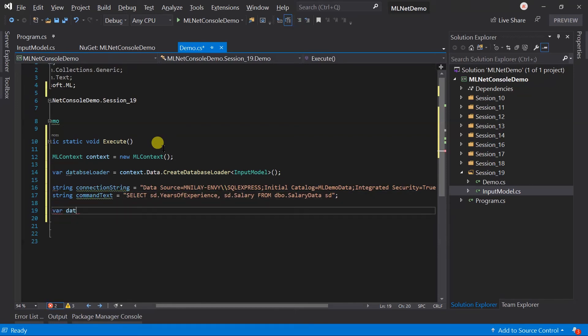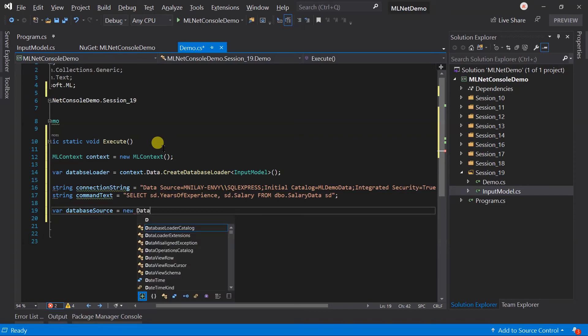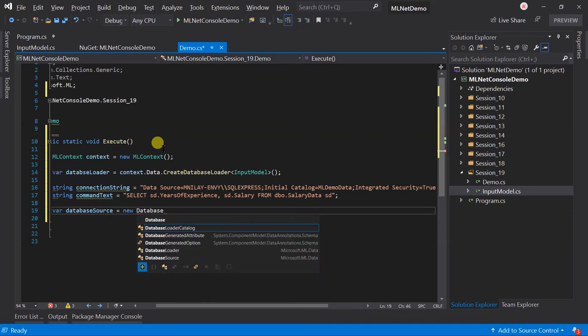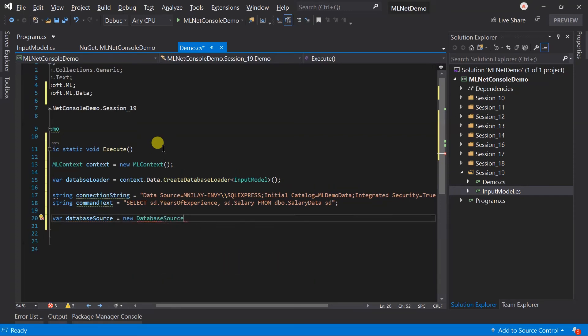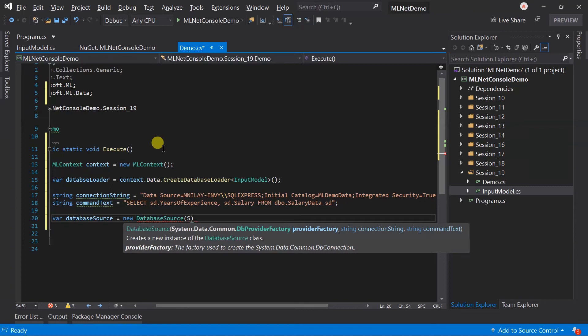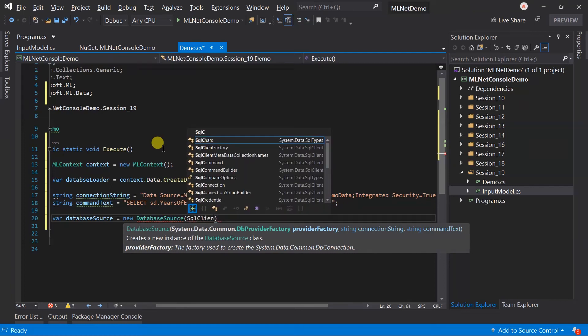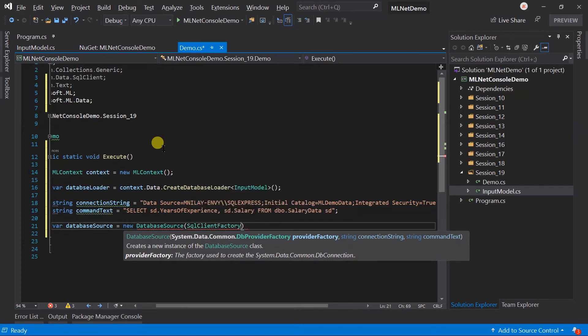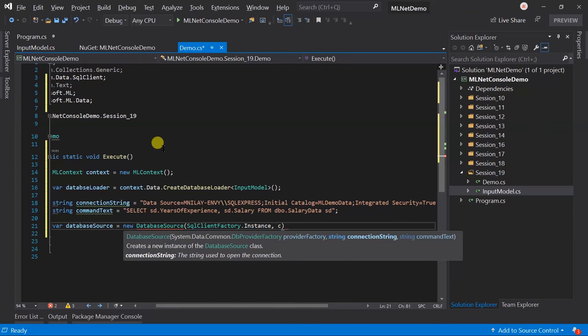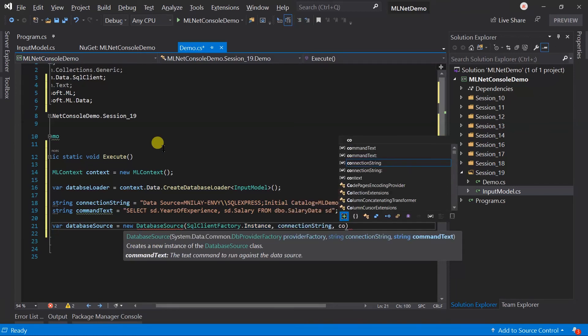Now, we need to create a data source and pass the SQL client factory instance for the factory, connection string and command.